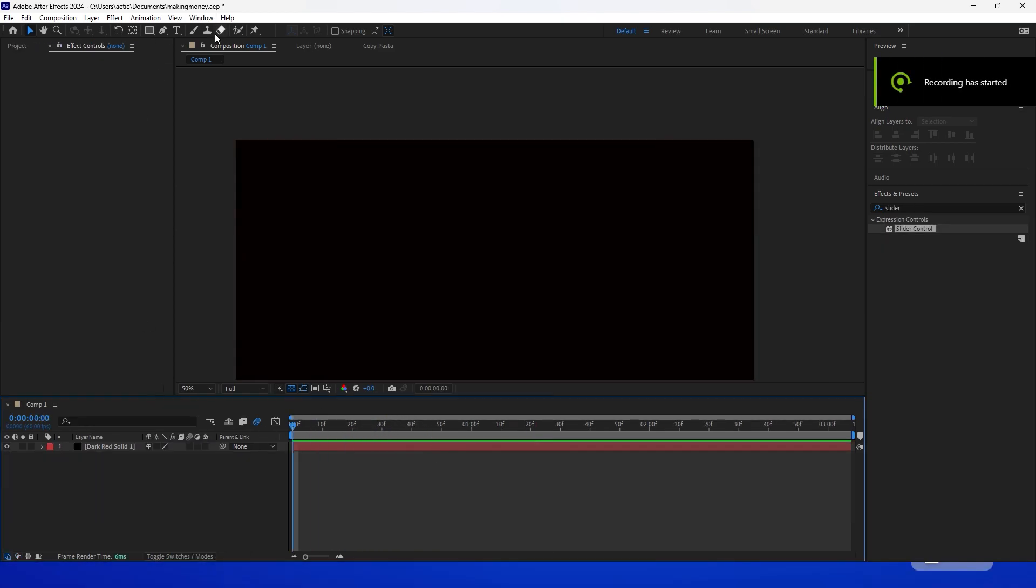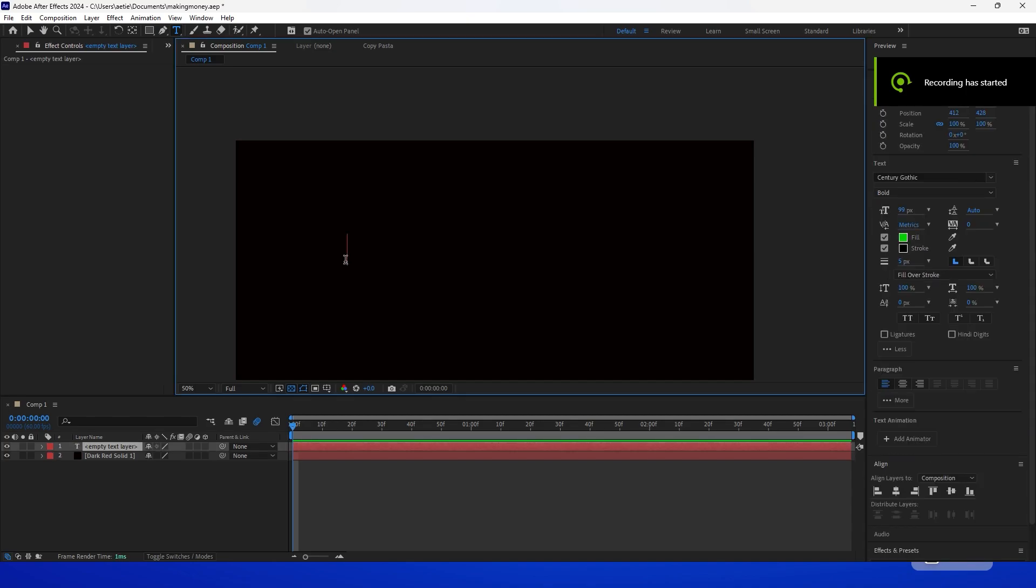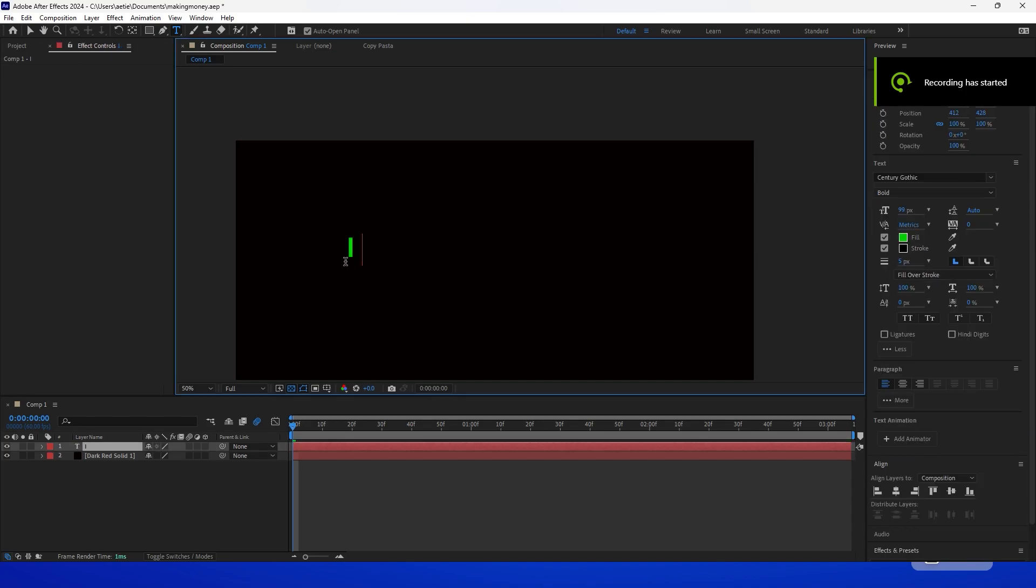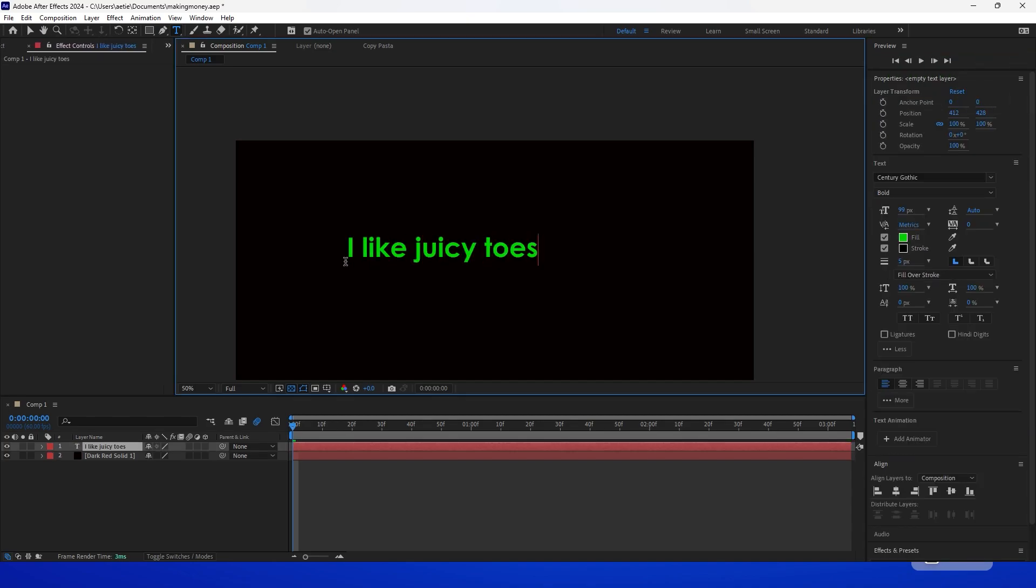Alright, so you want to start off with your blank canvas. You want to get some text, maybe write out something that describes you. Alright, perfect.